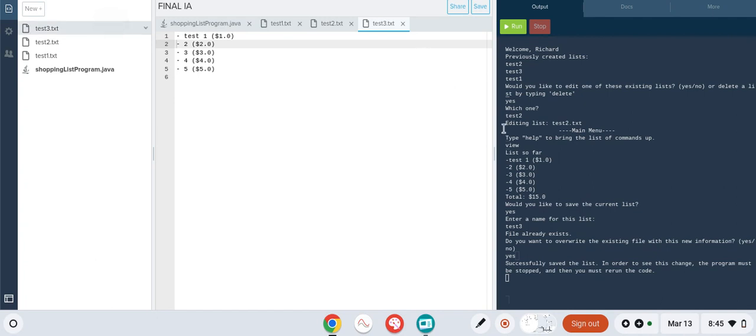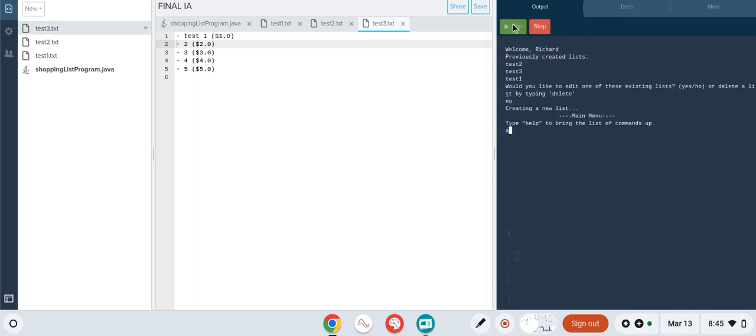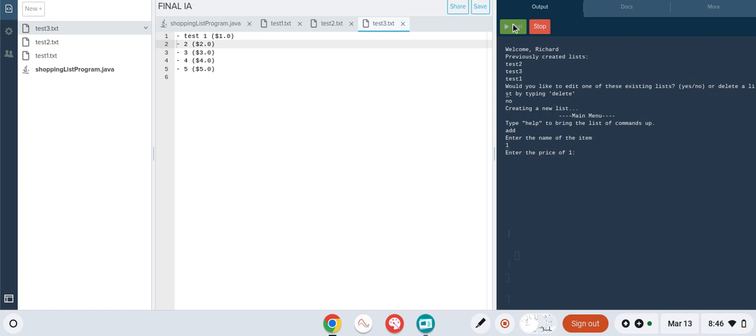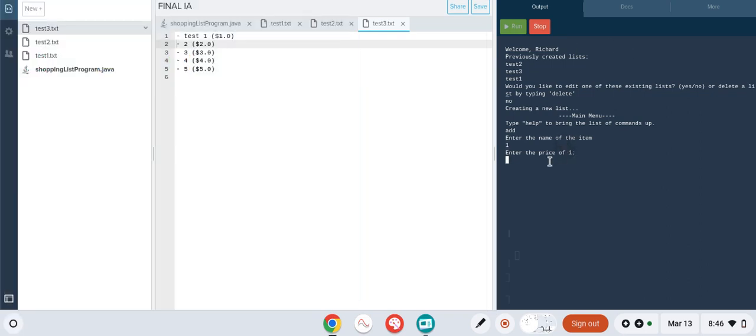Some other extreme edge cases include trying to enter an item into a list with a name that doesn't make any sense, like a bunch of characters and numbers. However, I allow this because a product might have a weird character in it and I don't think that should be disallowed.